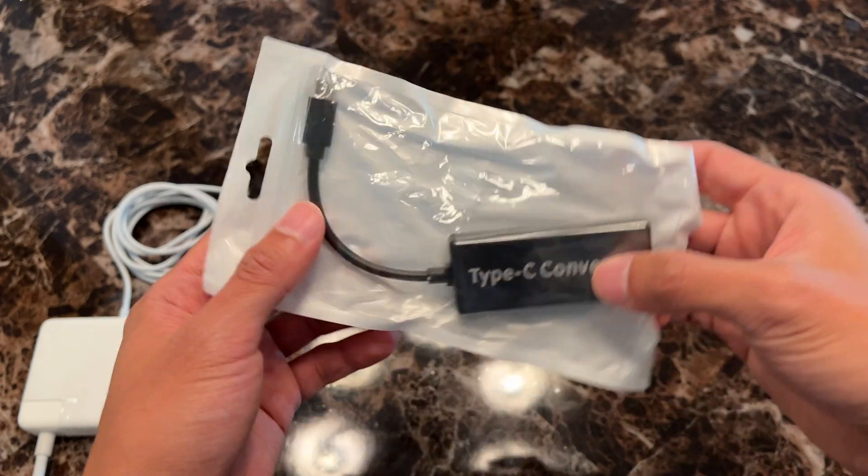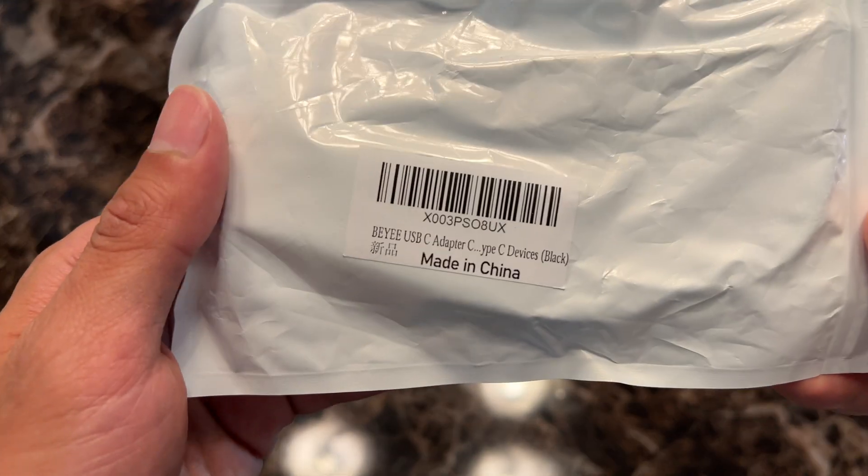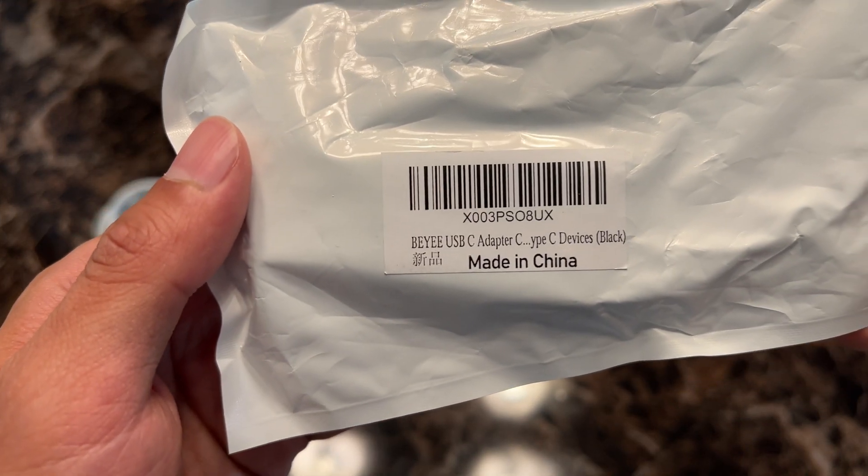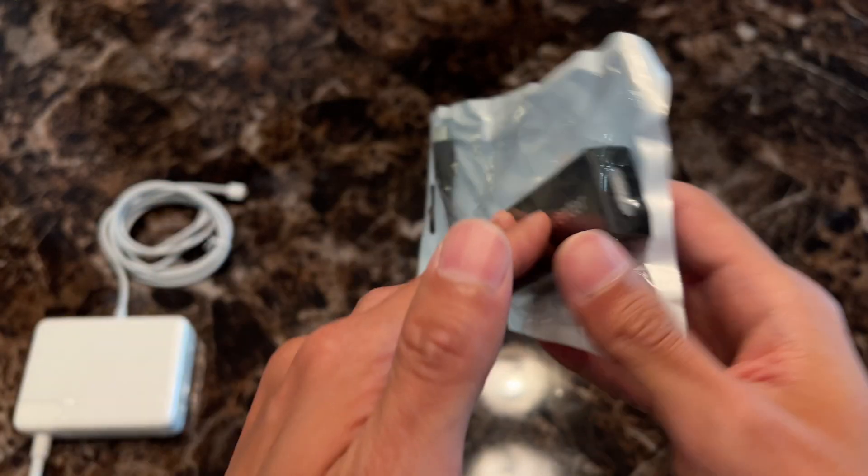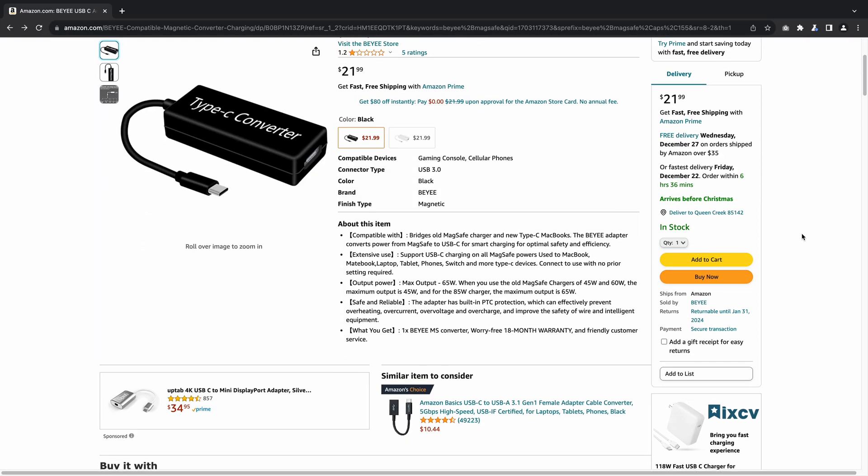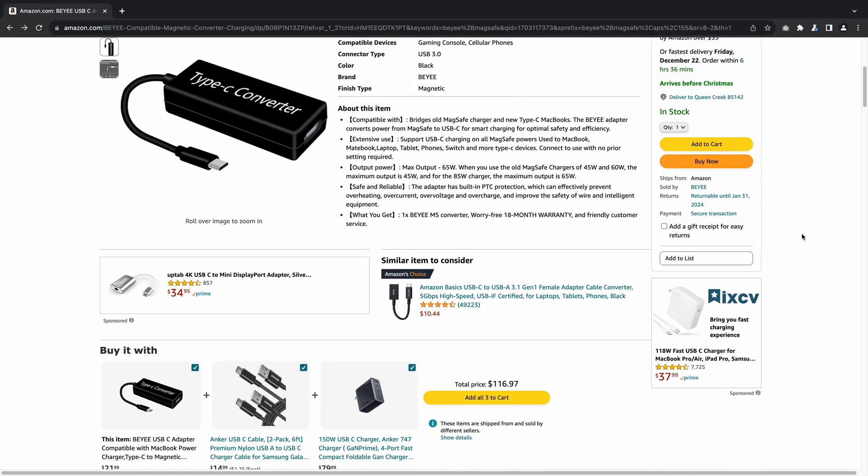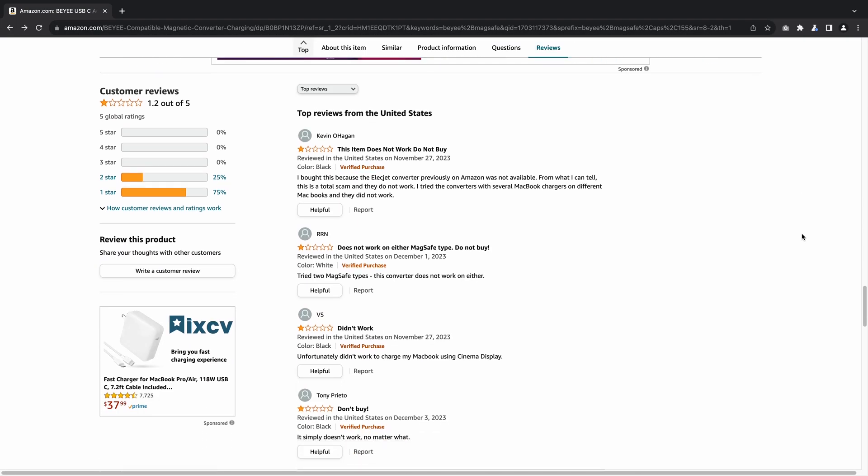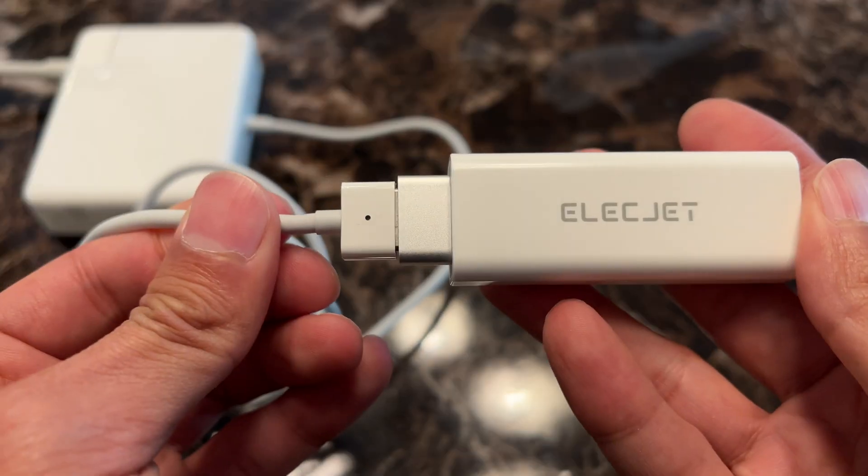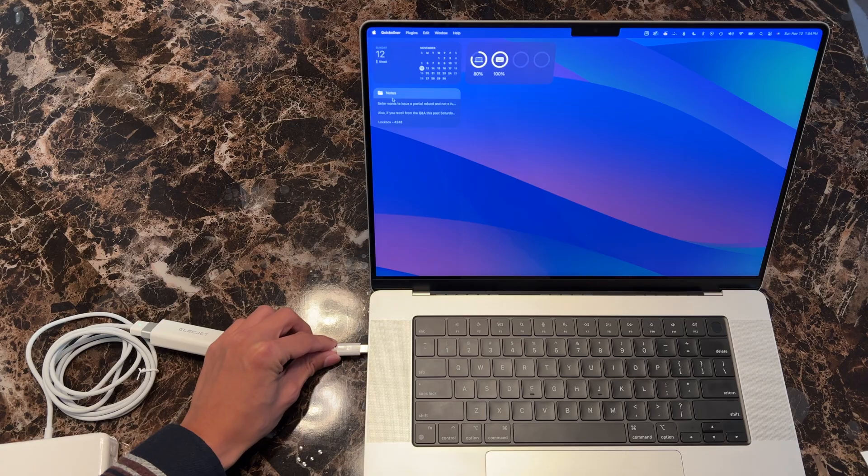I also got this BE branded one from Amazon. Not sure if that's how you pronounce it, which is still available, but I'm not sure how this one will perform considering some of the negative reviews it already has. First, let's test the ElecJet one.